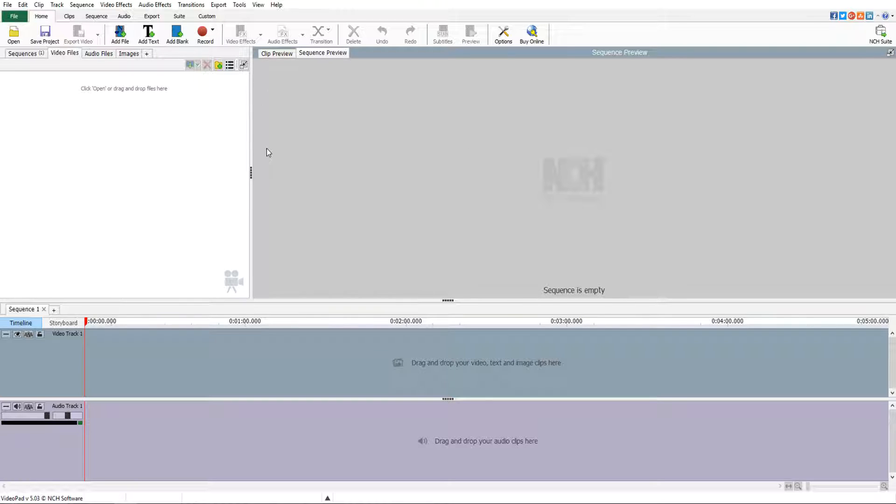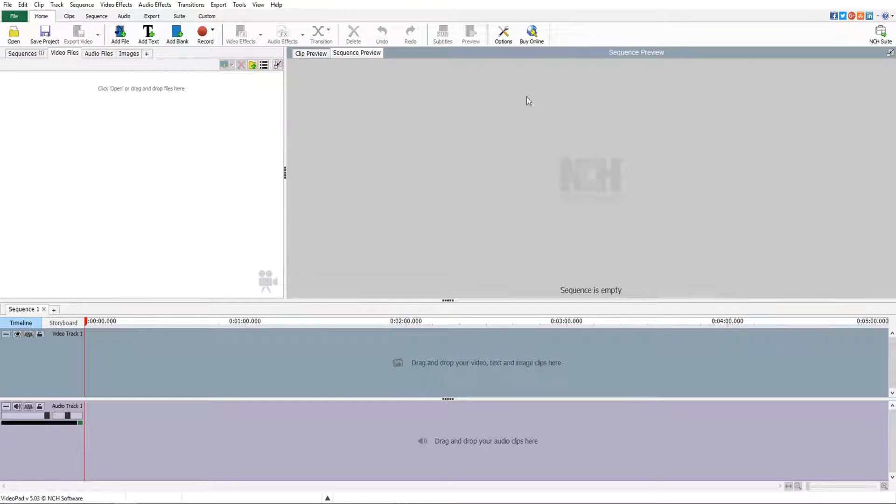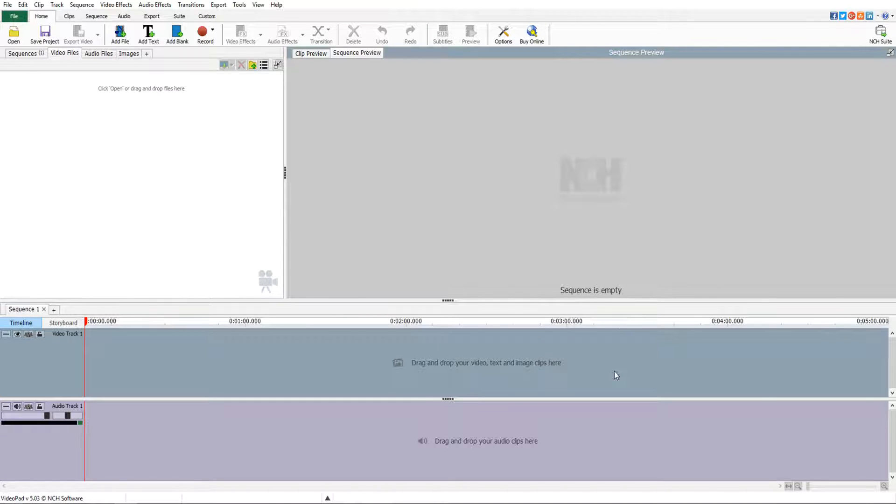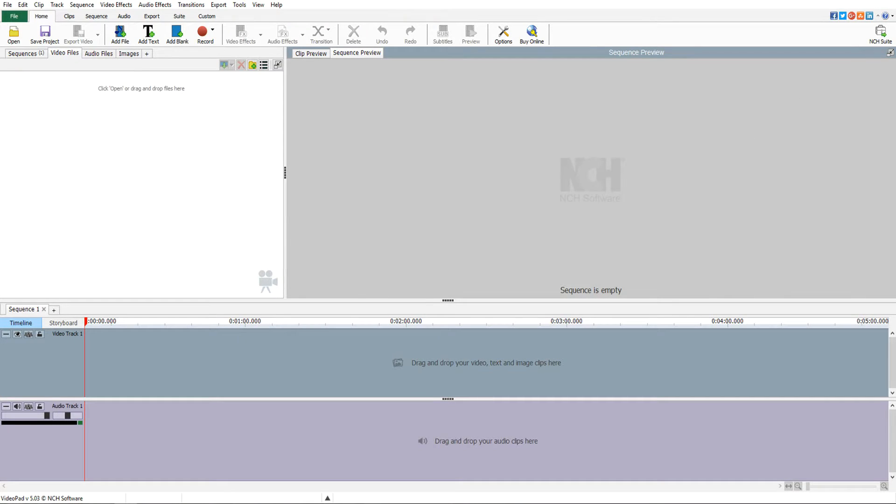Now that was the first tutorial on how to install video pad. I hope it helped. If it did, feel free to leave a like, subscribe for more tutorials on NCH, and I will catch you guys in the next tutorial. Take care guys.